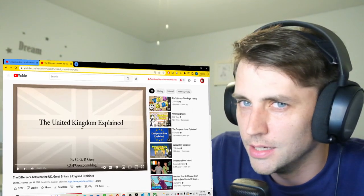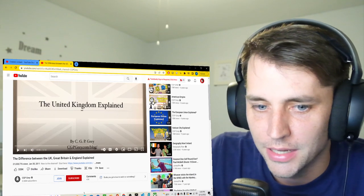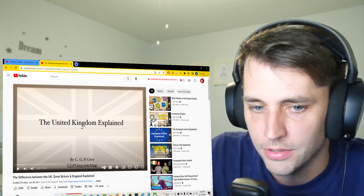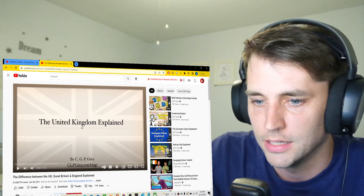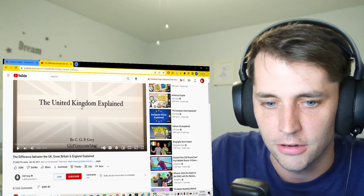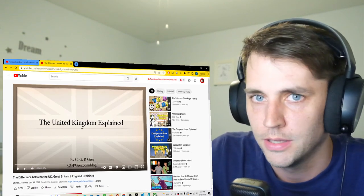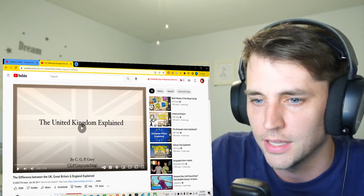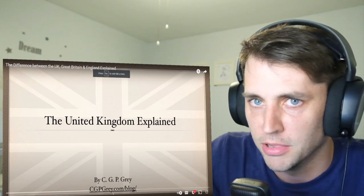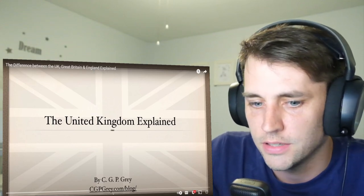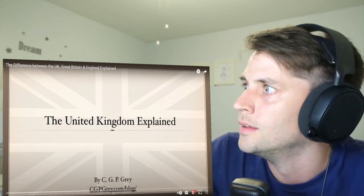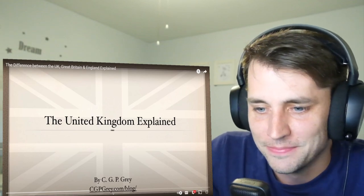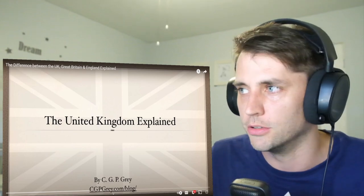Hello and welcome back. Thank you for joining me. I, an ignorant American, shall watch this video by CGP Greg — love this dude — 'The difference between the UK, Great Britain, and England explained.' I just thought it was kind of funny how I stuttered on CGP Greg and said I loved him. Someone out there is probably thinking, if you loved him, you'd probably know his name a little better than that.